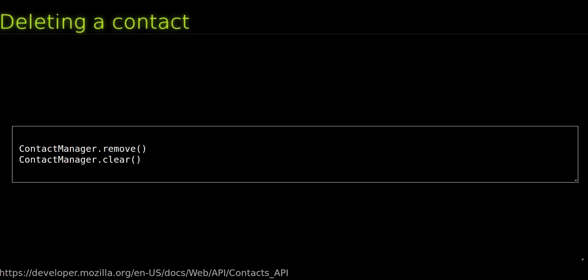Deleting a contact. A call to the ContactManager.remove method will simply delete the MozContact object that was passed in. In some edge cases, it's also possible to get rid of all contacts.